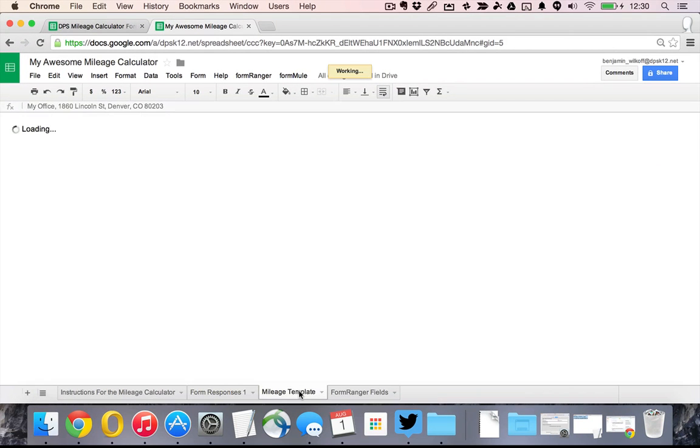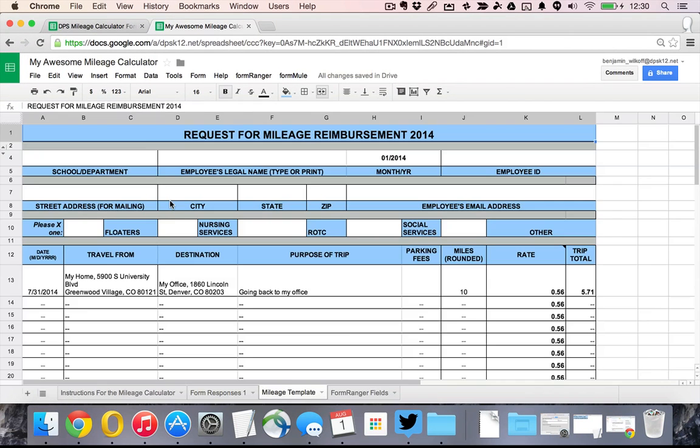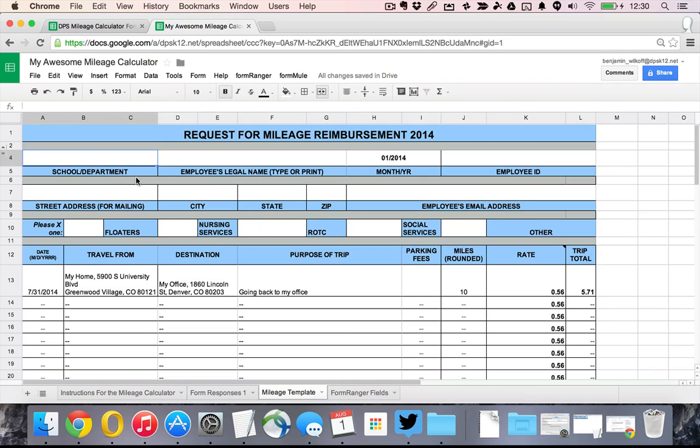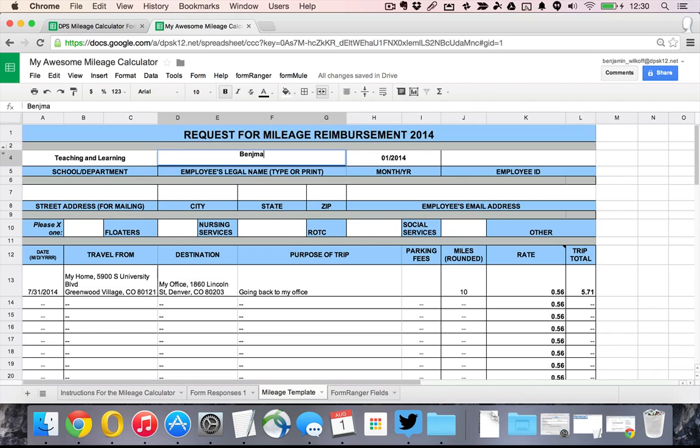Then you're going to go over to your mileage template and fill in all of the important parts. I'm in teaching and learning, my name is, you got to spell it right. You can put in your employee ID, your address, all of the stuff that's required.